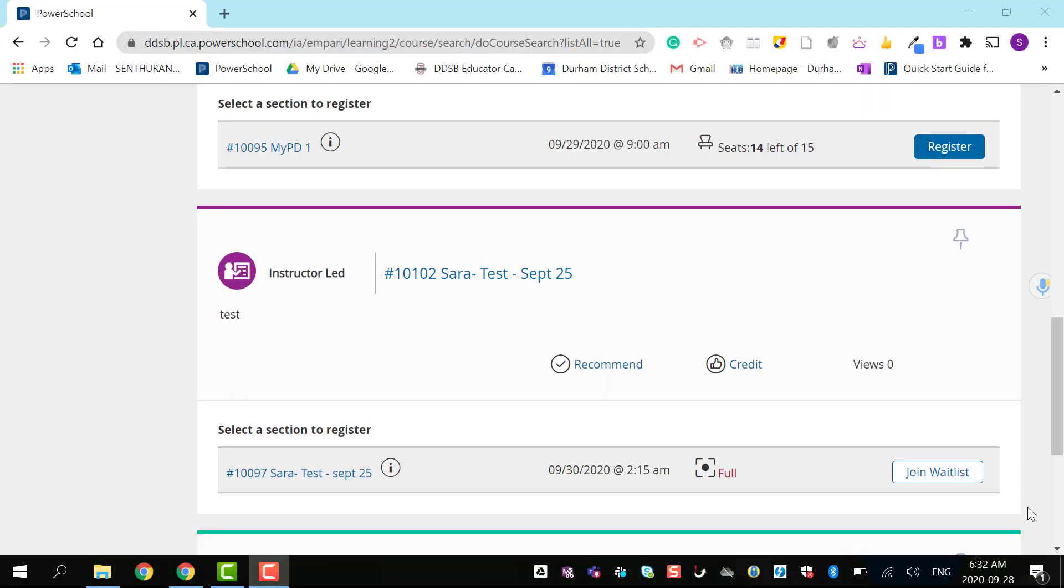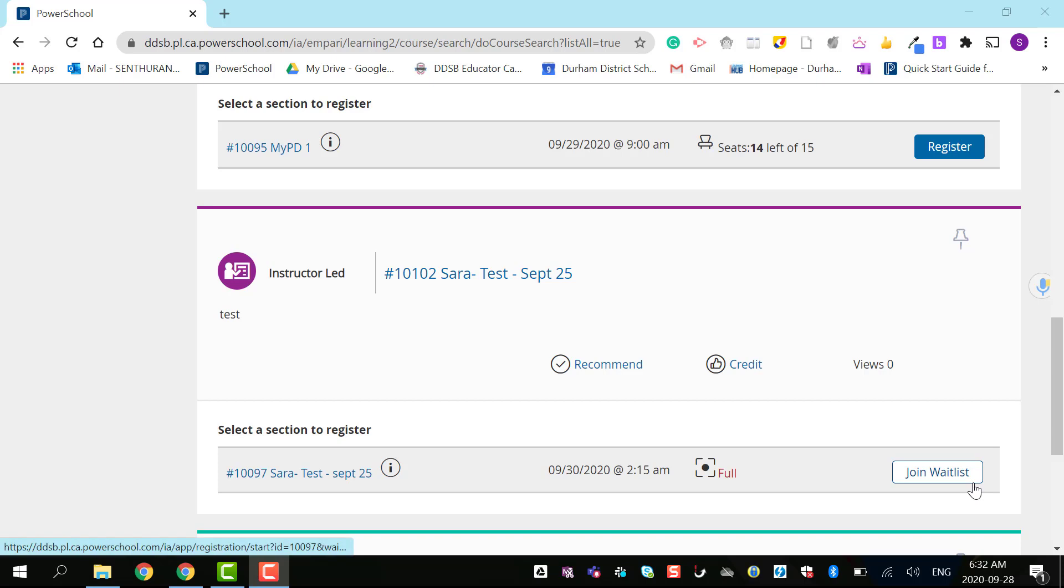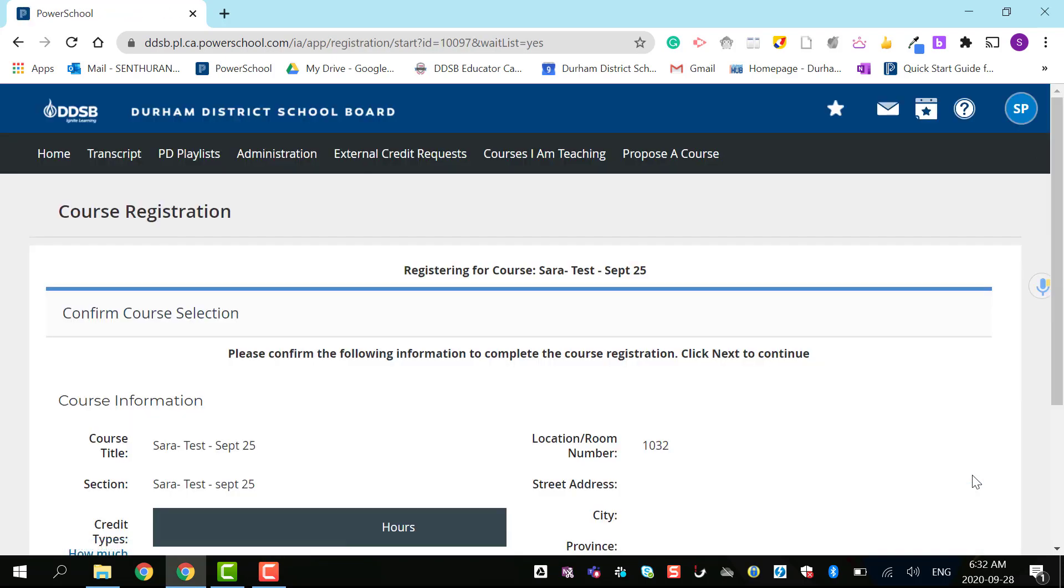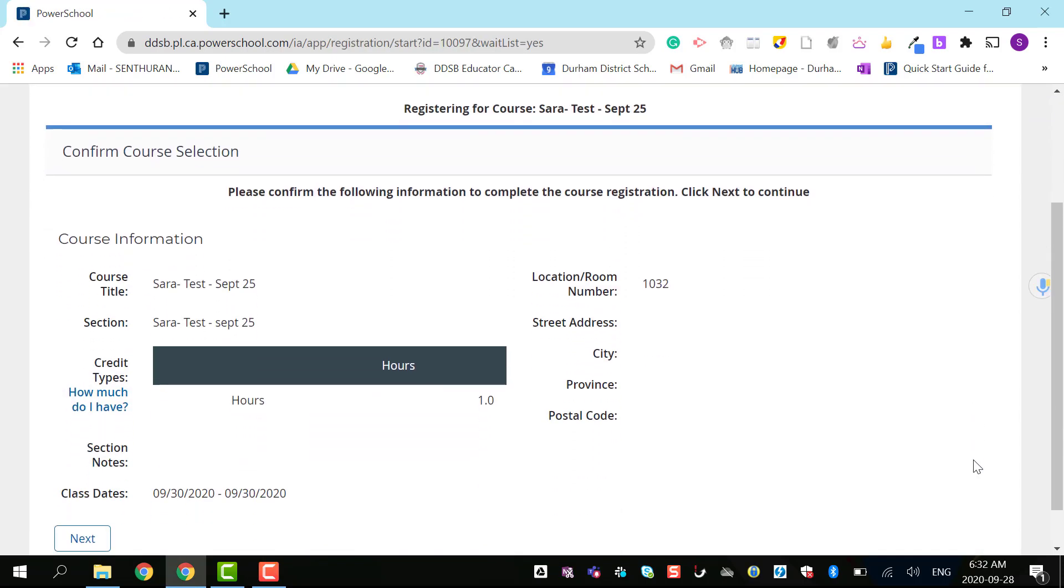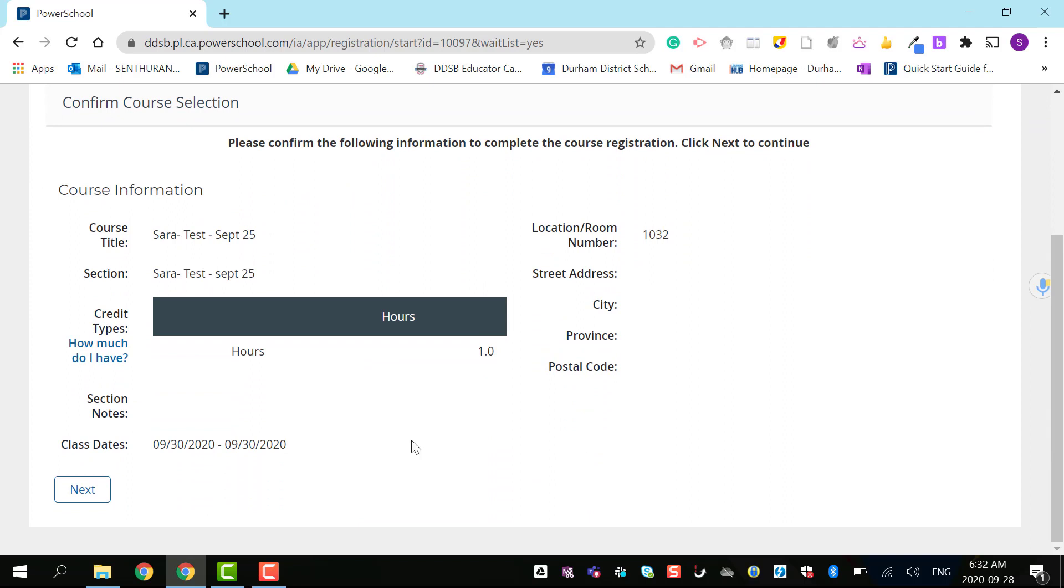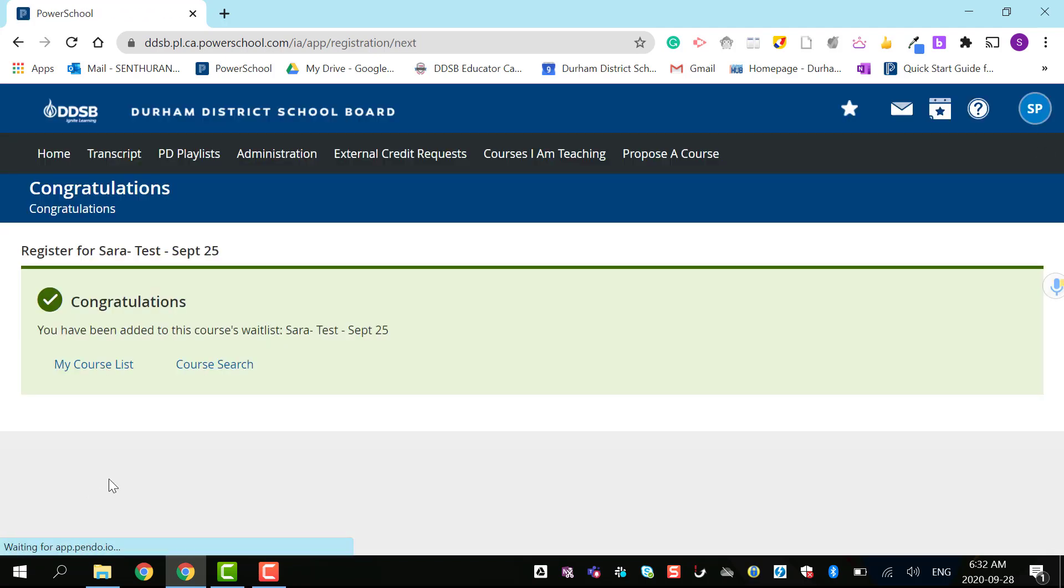When a course is full, you may have a chance to join the waitlist if available. The process is simple: click join waitlist, press next, and it adds you to the waitlist.